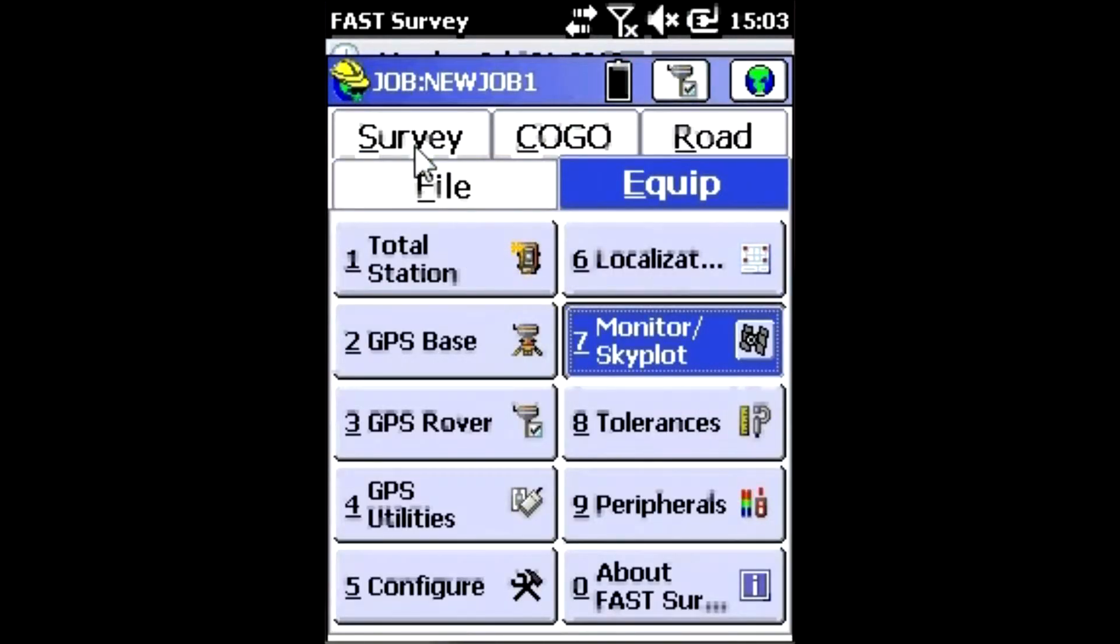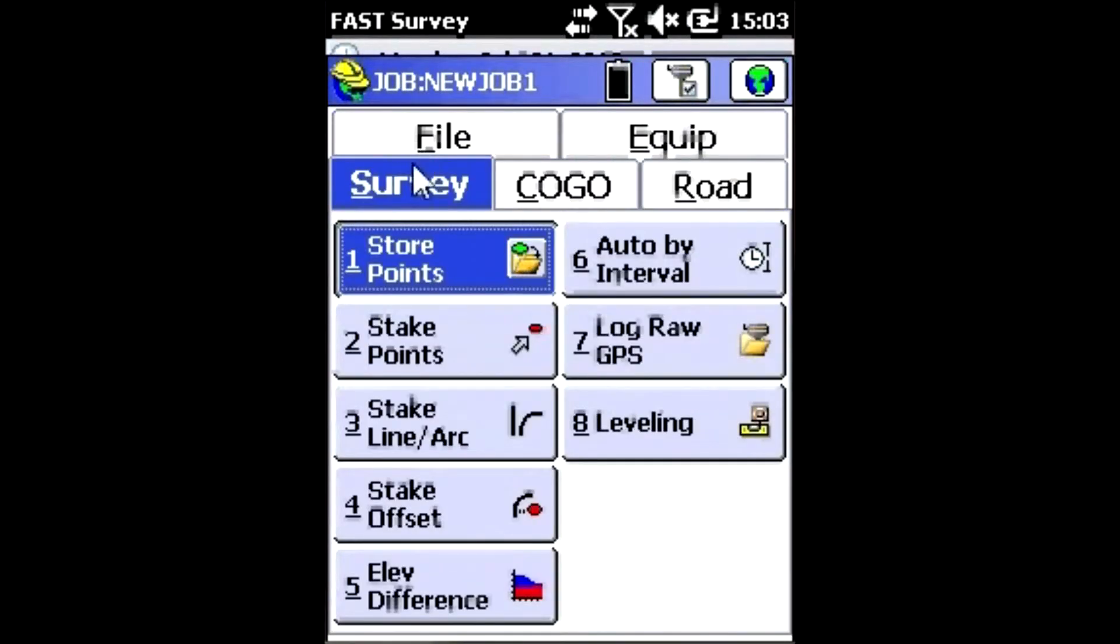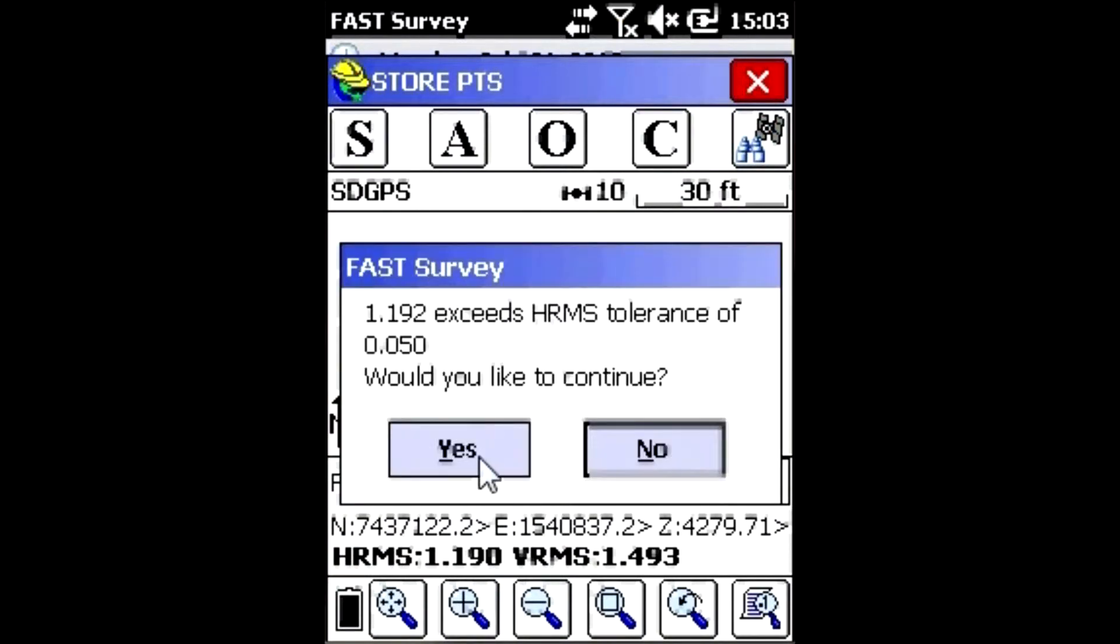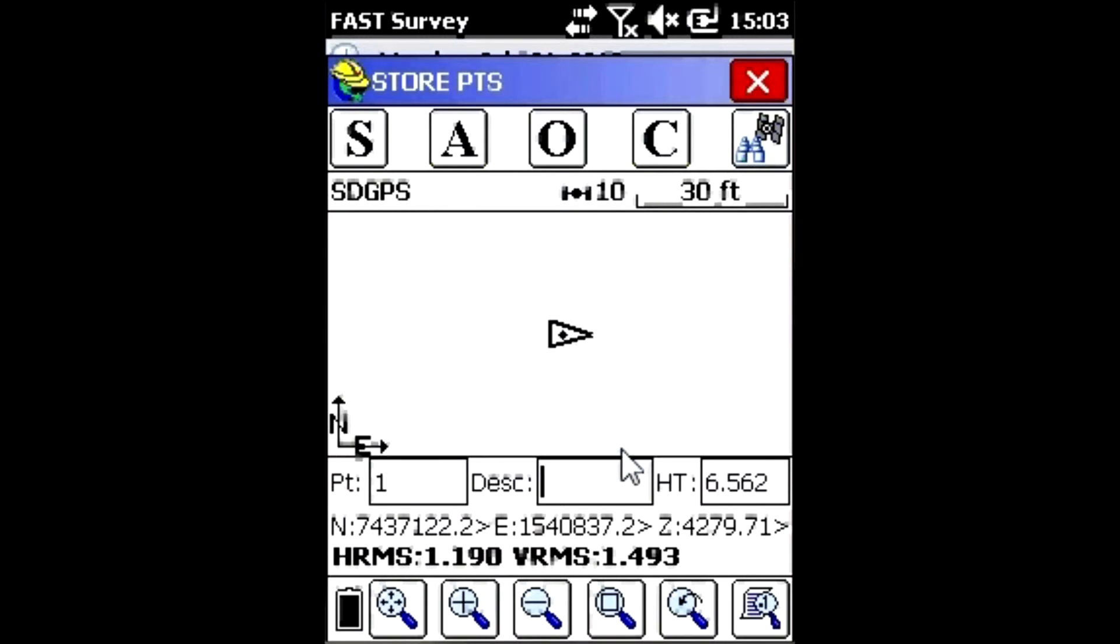Now if I go to Store a Point under Survey and Store Points, when I hit S to store a point, it'll tell me that the HRMS is too high. I don't want to get this question every single time.